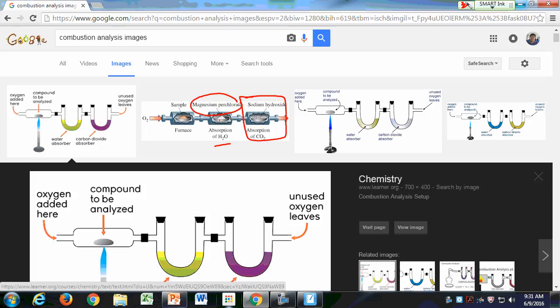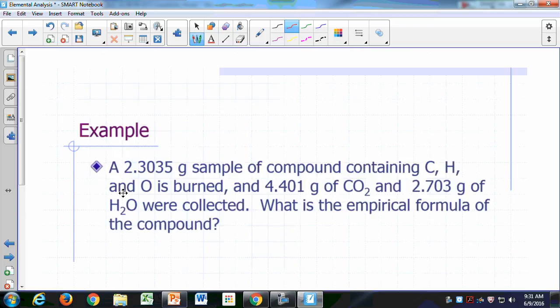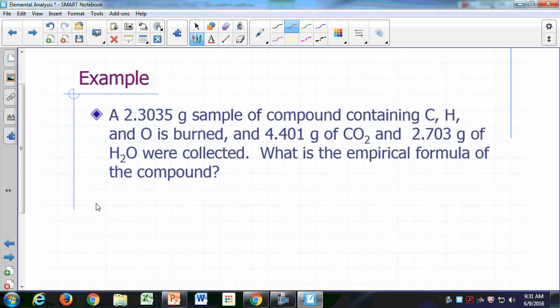Let's look at an example. You have a 2.305 gram sample of a compound containing carbon, hydrogen, and oxygen. As a result of combustion analysis, you generated 4.401 grams of carbon dioxide and 2.703 grams of water. What is the empirical formula of this compound?